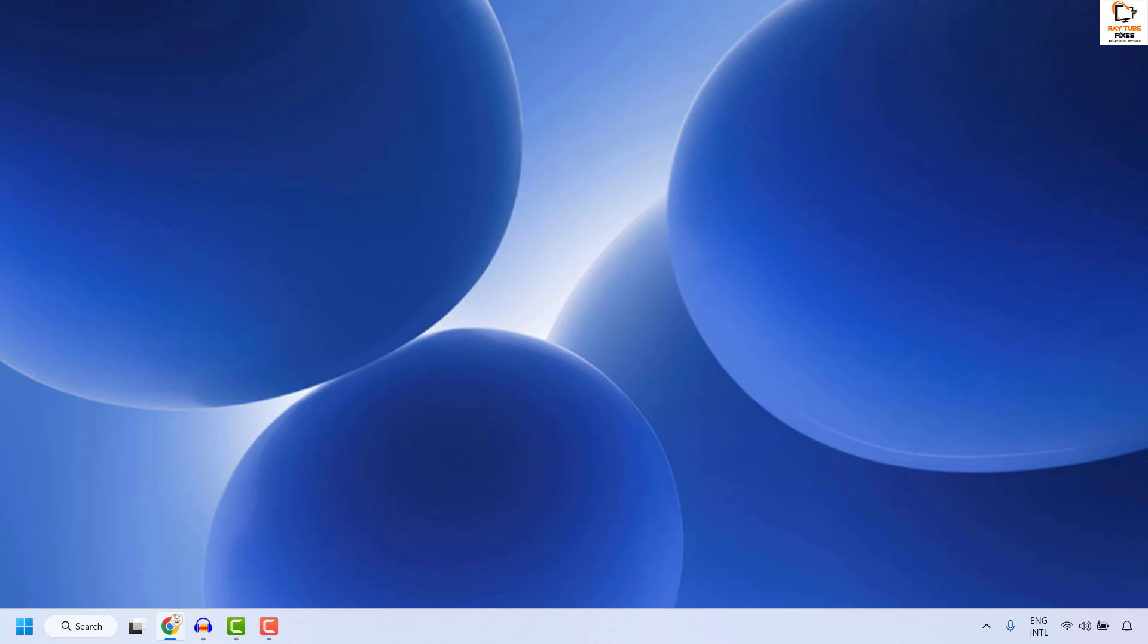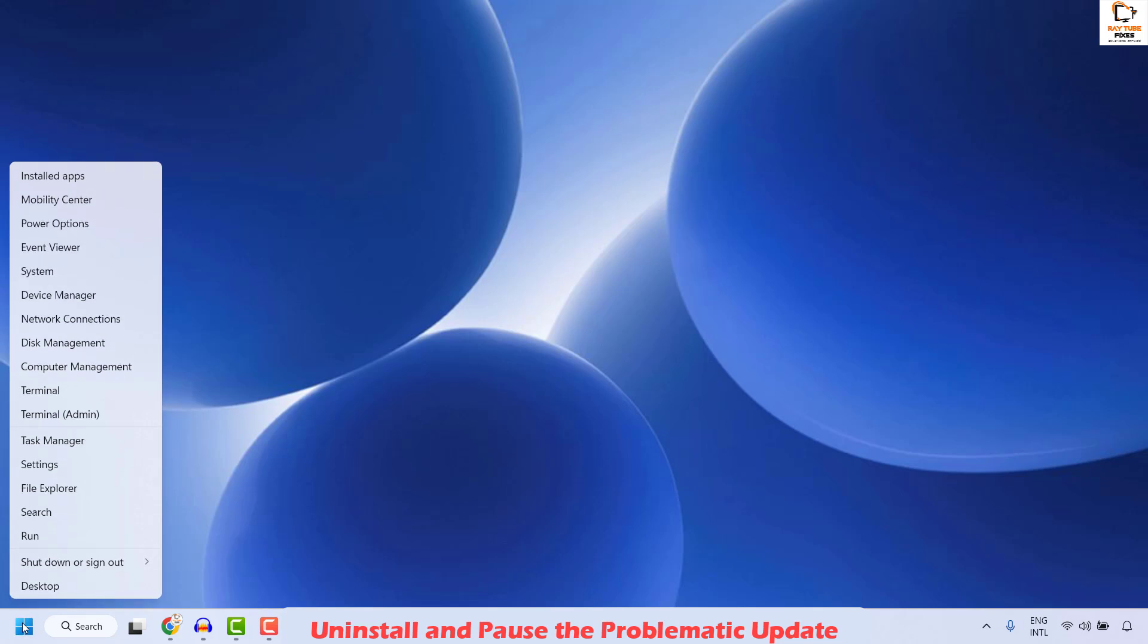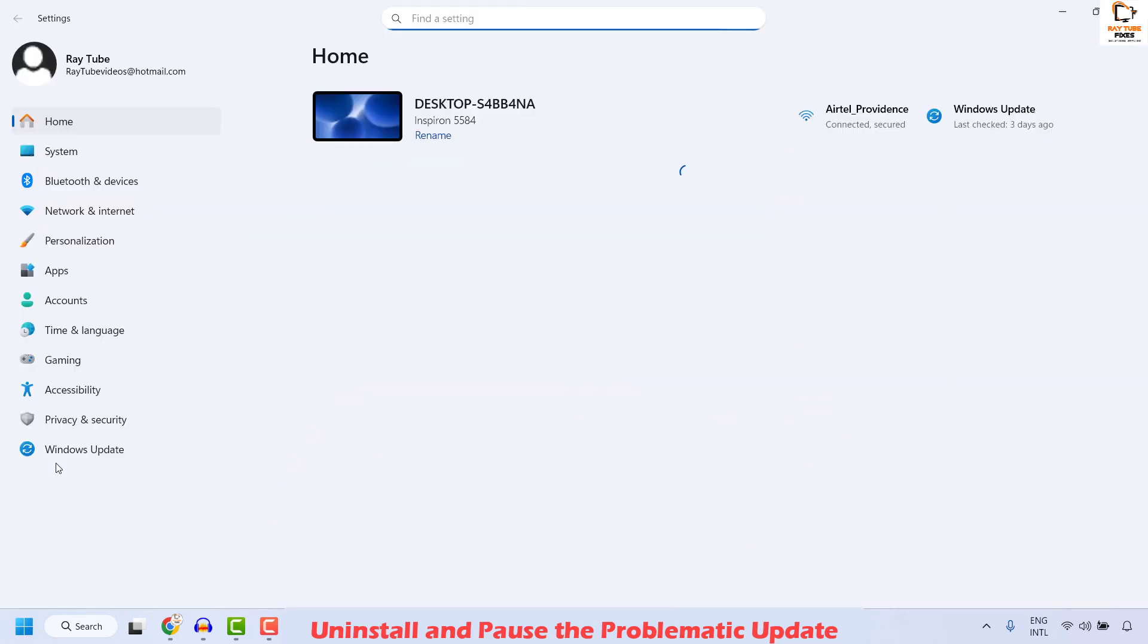The immediate solution to fix the problem is to uninstall the update which is causing the issue. To do this, right click on the Start button and then click on Settings.